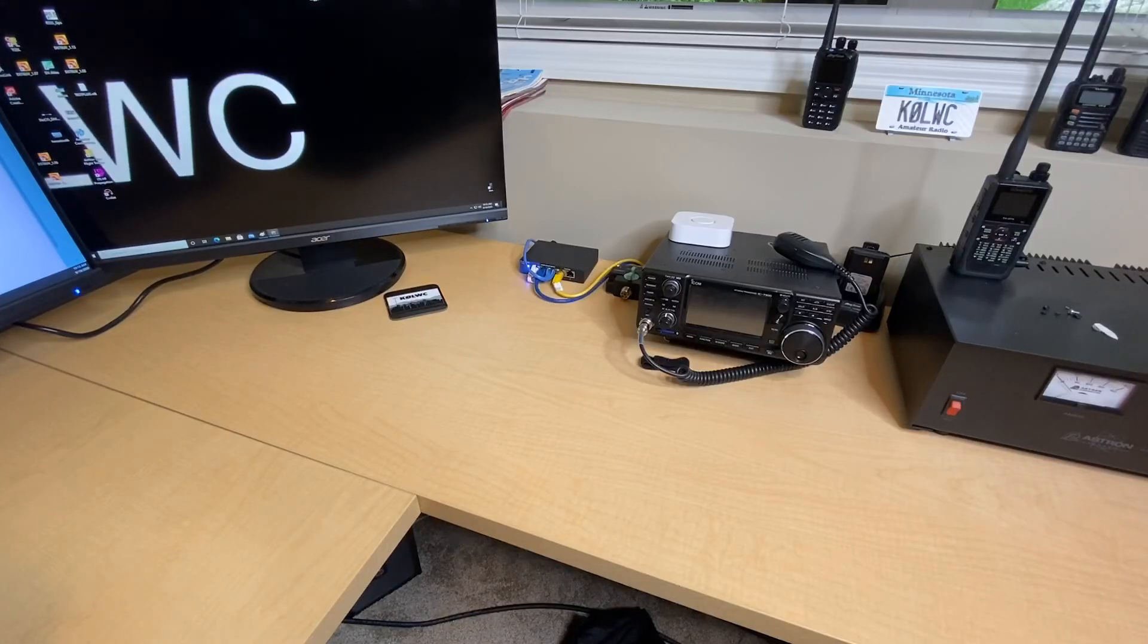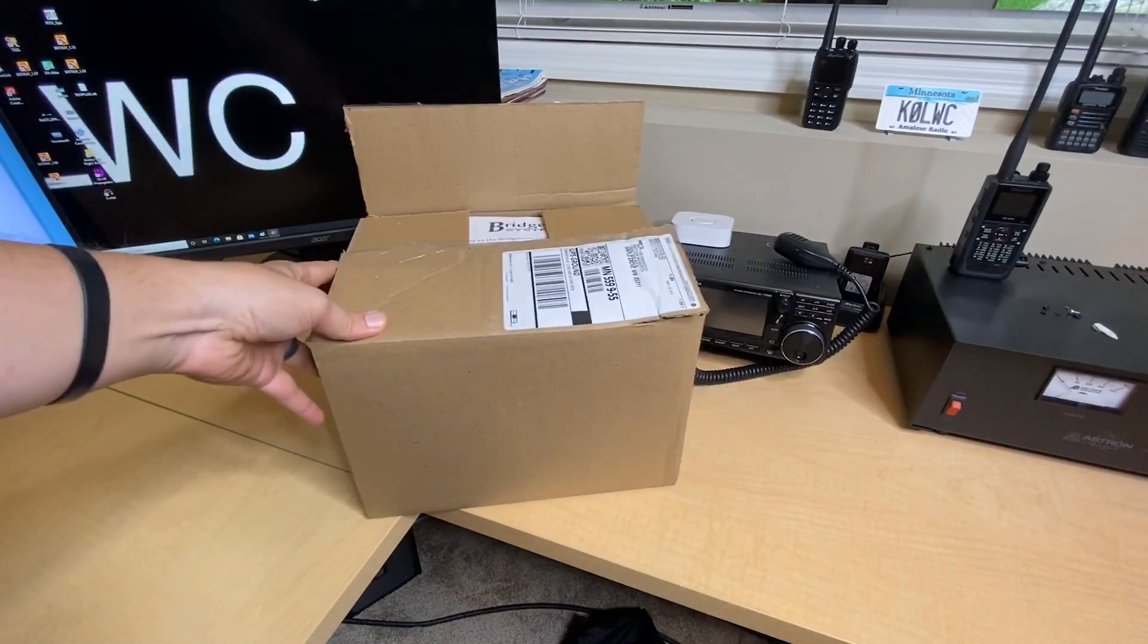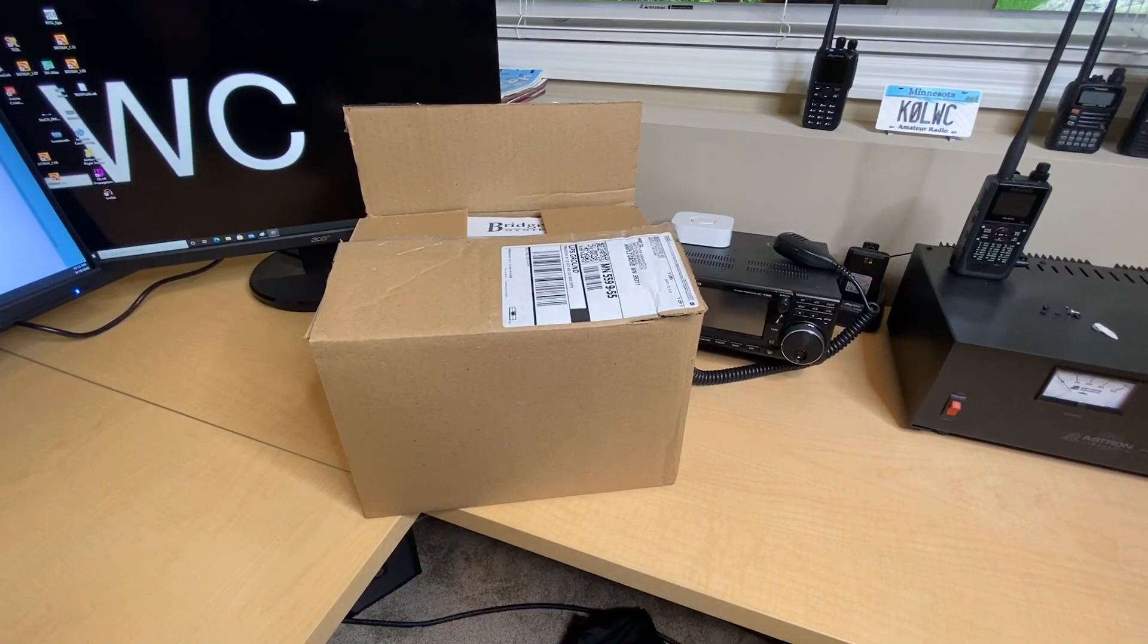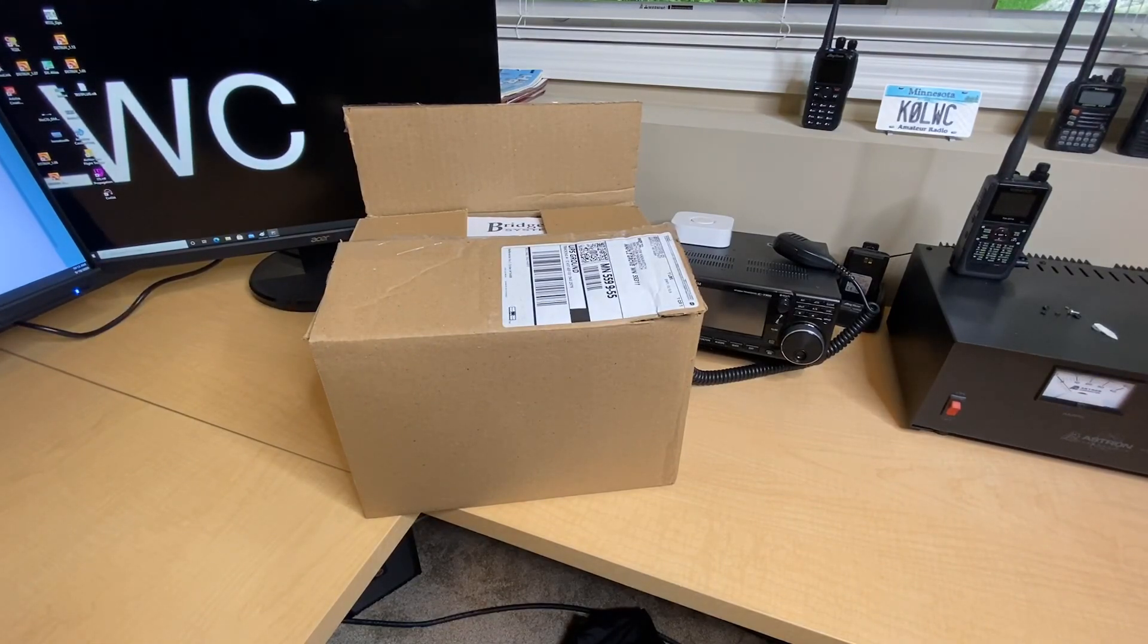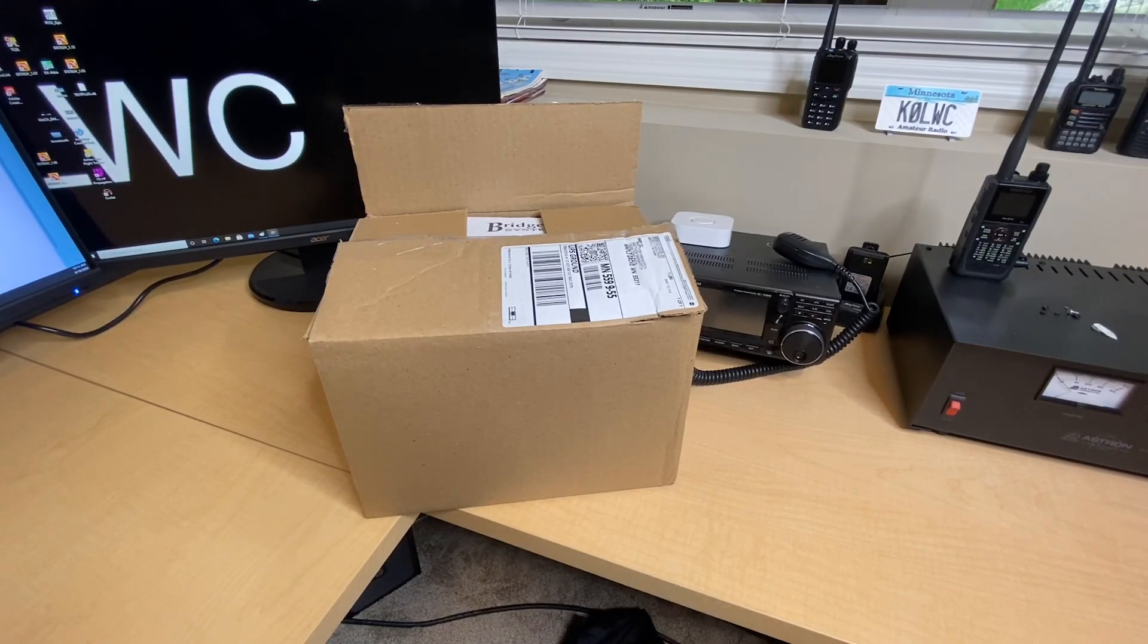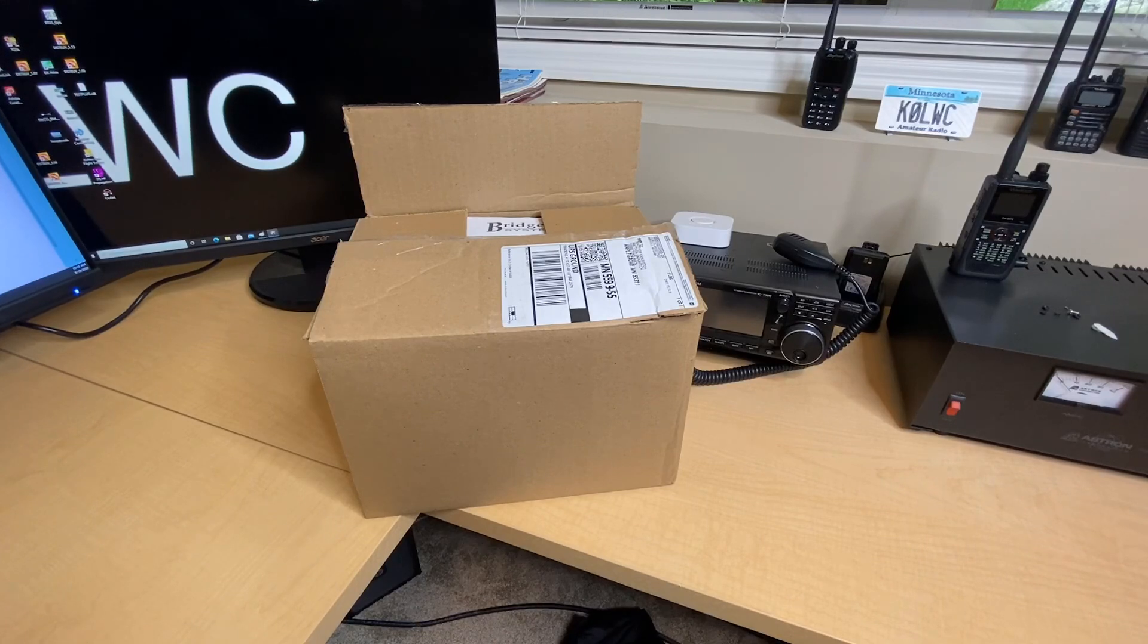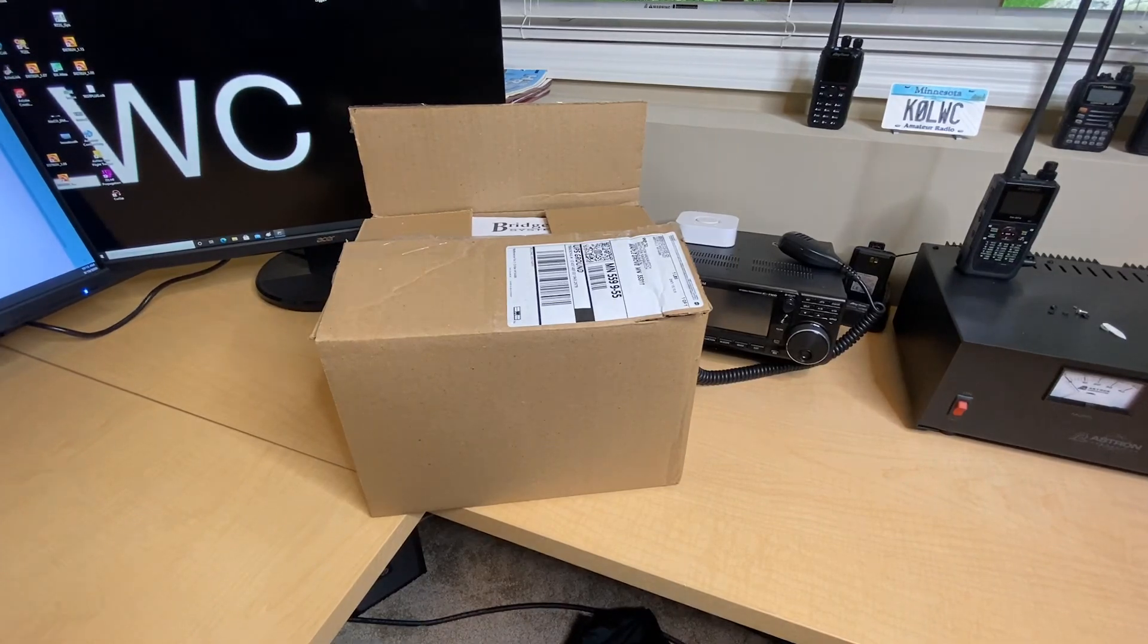Hey everyone, welcome into the K0LWC Hamshack. Today is an exciting day. Any day that UPS brings radio gear to your doorstep is an exciting day. We are checking out the brand new SkyBridge Hotspot from BridgeCom Systems.